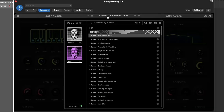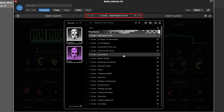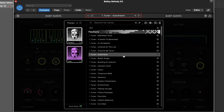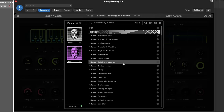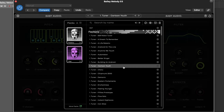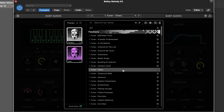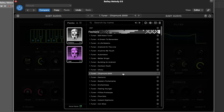Humanoid also comes with an extensive selection of factory presets, easily accessible through the preset panel. You can browse, save, import, and delete presets, as well as search and sort them by color tag.